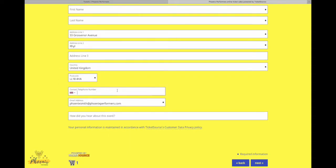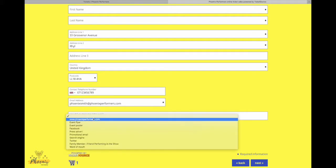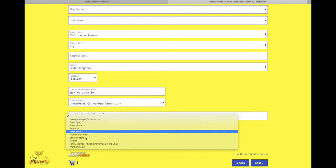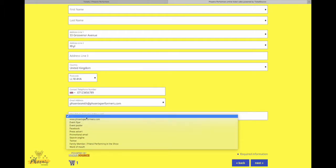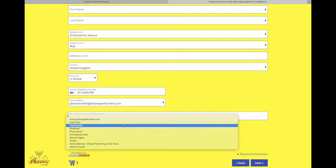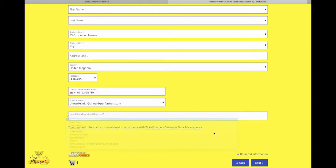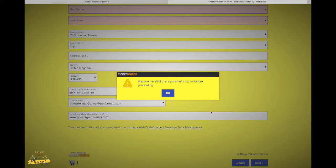It then asks for a contact telephone number just so that we can contact you in case the show gets cancelled or anything like that. And then we'd just like to know how you heard about the event here. So go ahead and click whichever way.